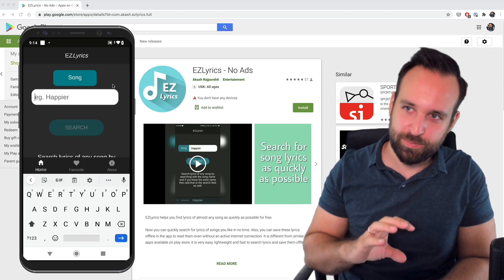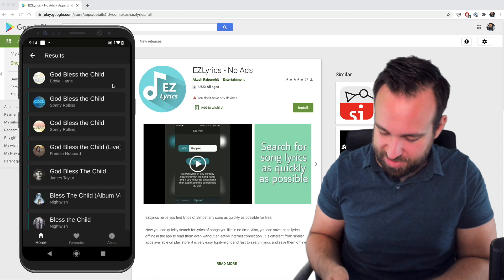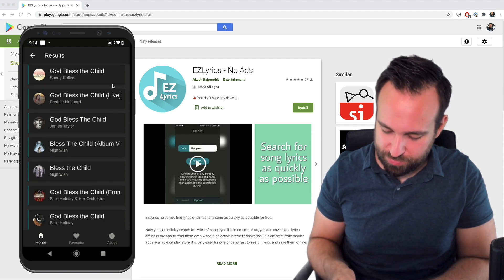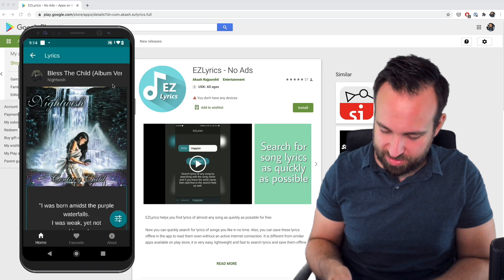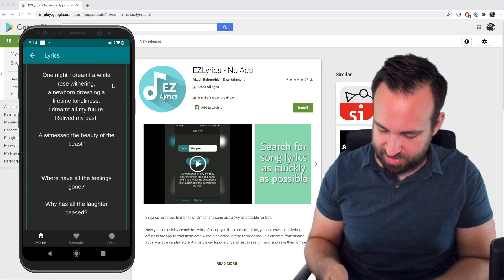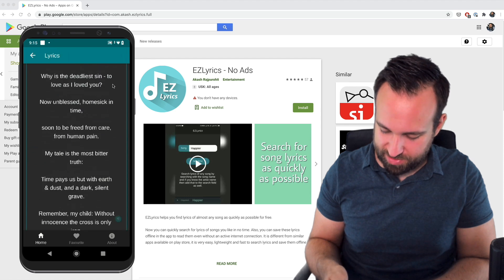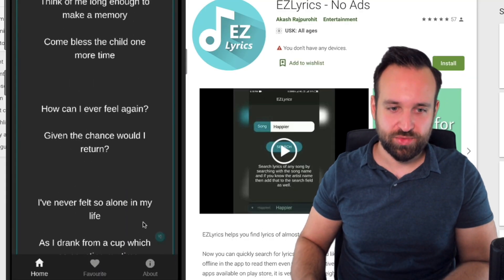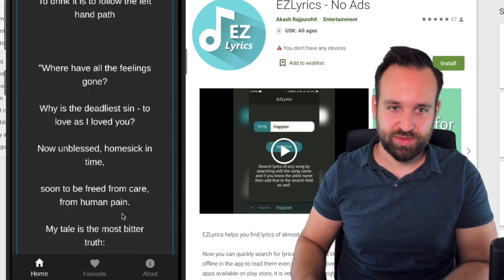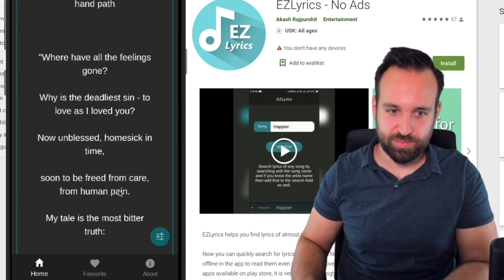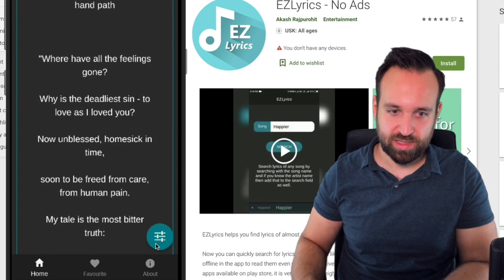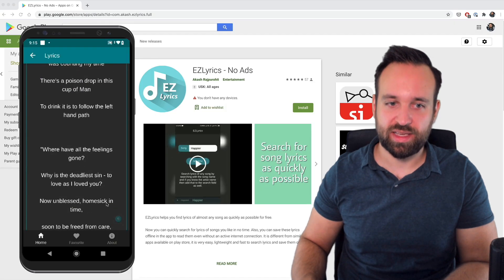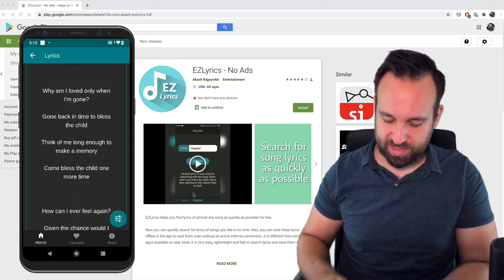So I searched for bless the child. It actually finds Nightwish bless the child. Let's check it out. It presents the information. It presents like the lyrics and when I go up, once again, nice animation right here. So when I scroll down, this button leaves and then when I go up at some point, the FAB will come in again. I really like that. It's hiding when I want to read it. It comes back now.